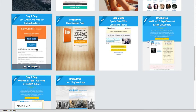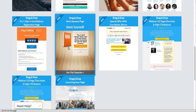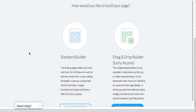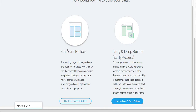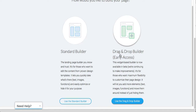Most of the time when we're doing an opt-in page, something along these lines, we tend to keep it the same. One of the challenges in the past has been that we weren't able to do anything but use the template. But now because of the drag and drop builder, we can make any template look just about any way that we want. We can use the standard builder if we want to keep it as is and just change existing things. If we want to add new things or move things around, then we'll use the drag and drop builder.